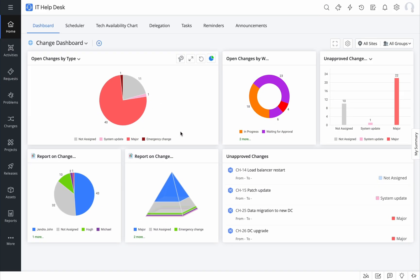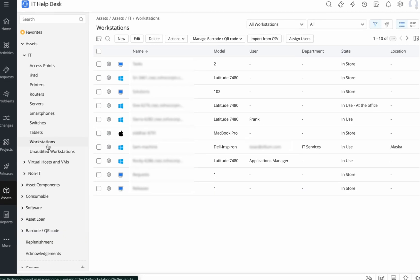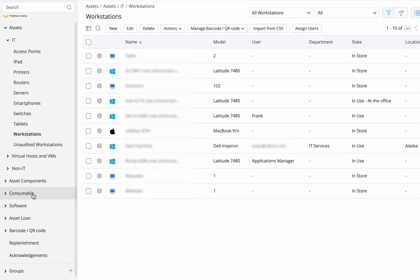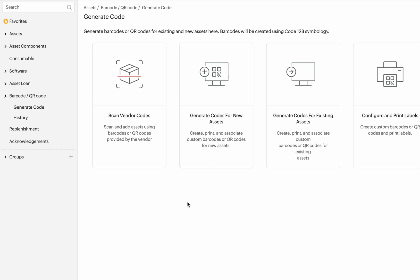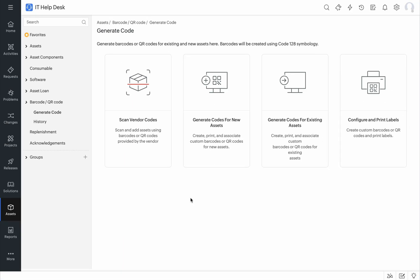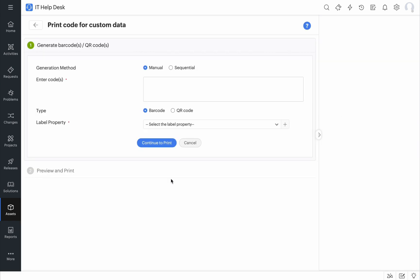To create your own custom labels, you need to first go down to the Assets tab and then scroll down to Barcode or QR code and select Generate Code. Next, click on the Configure and Print Labels icon and this opens up your menu where you can create your custom labels.